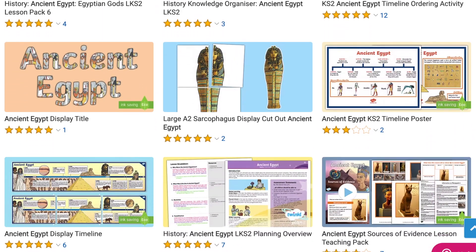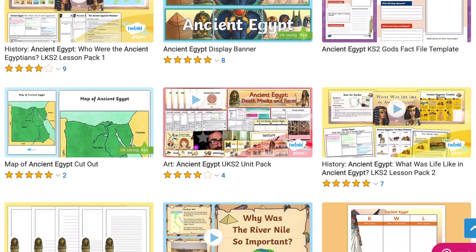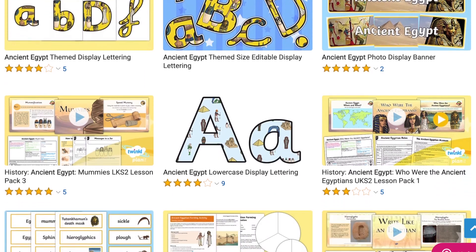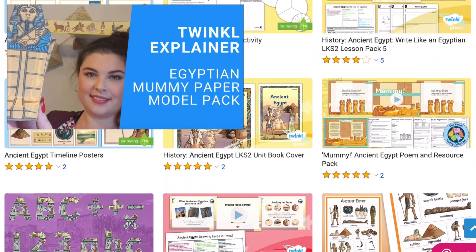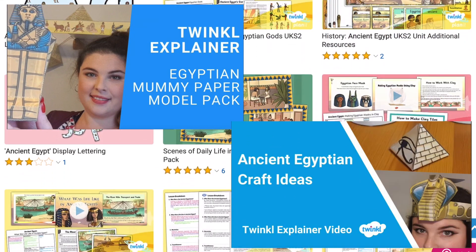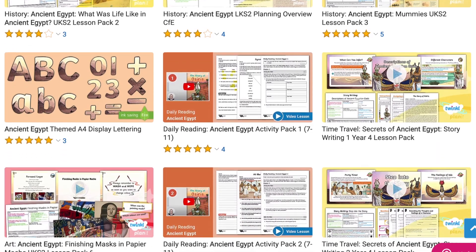As you can see, Twinkl have some great Ancient Egypt resources for your next history lesson. Whilst you're here, why not check some of our other Ancient Egypt videos, such as this Egyptian mummy paper model, or if you're after some art ideas, then check out our Ancient Egyptian craft ideas video. Whatever you need, there is sure to be a resource on the site for you. I hope this video has helped you to teach Ancient Egypt to your children, whether you're at home or at school. Thanks for watching and I'll see you again!